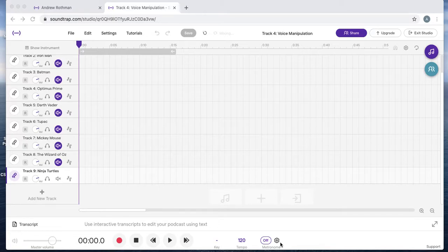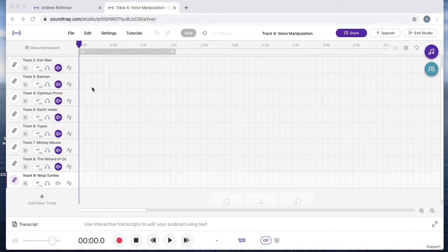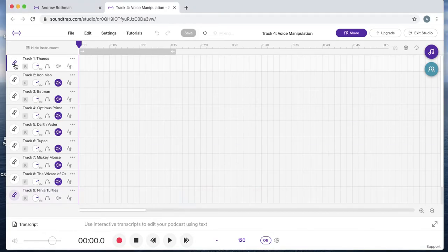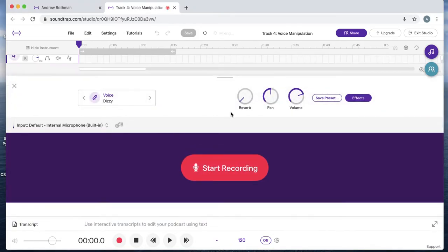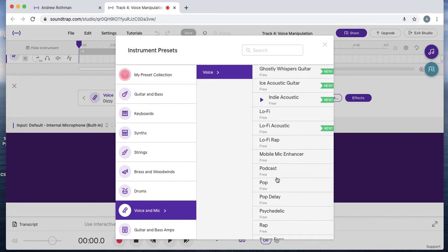I'm going to show you some voice manipulation tools in Soundtrap. This is the voice and mic presets — one that you want to set before you start recording any tracks. The way you do it is you click the microphone here and then you click again here, and it gives you voice and mic with all these potential presets.